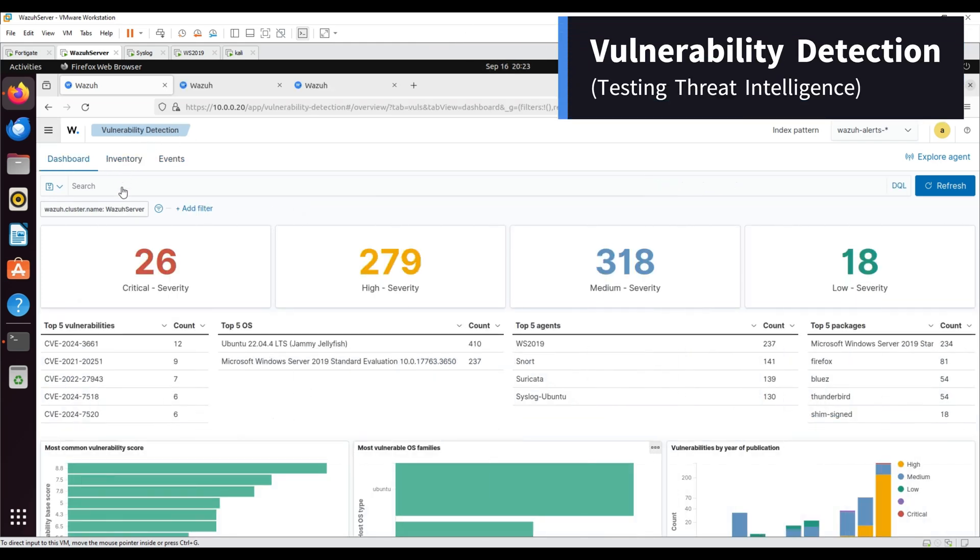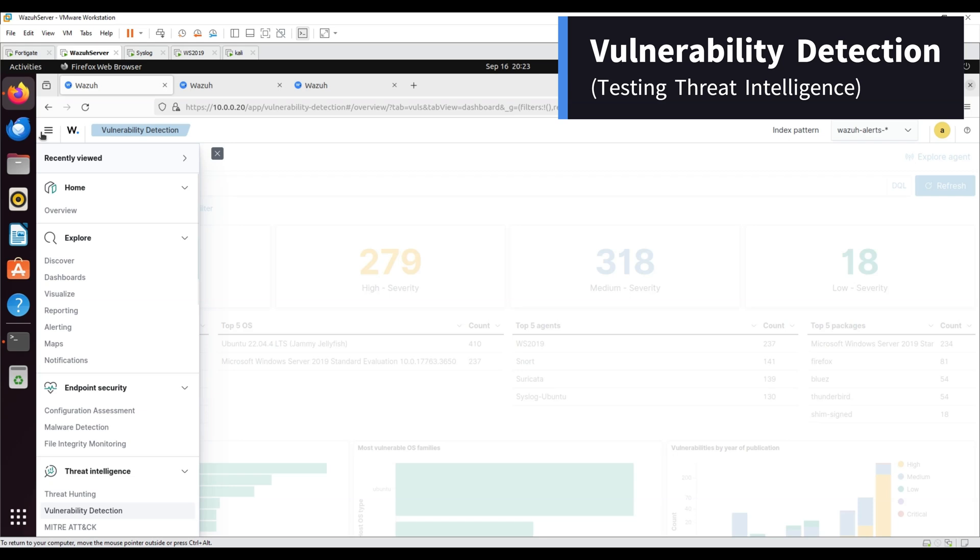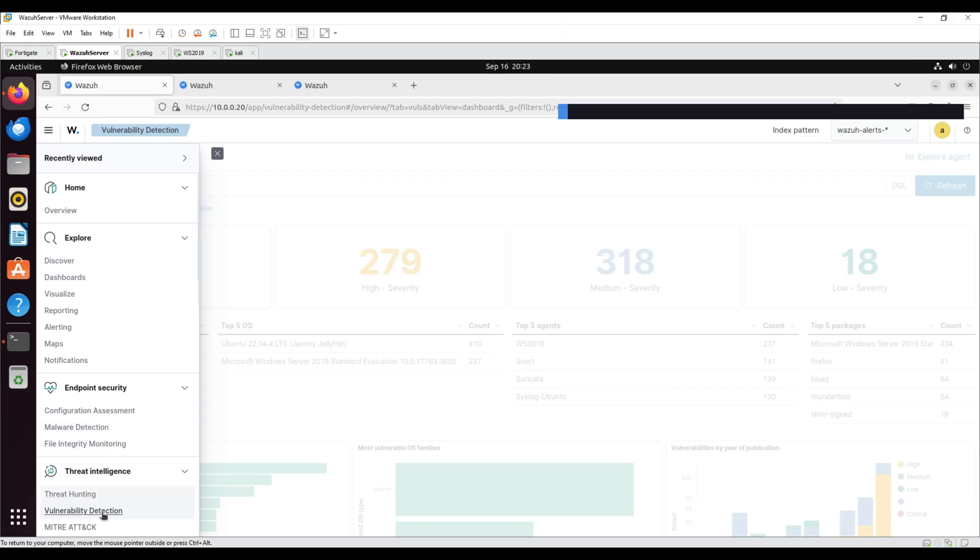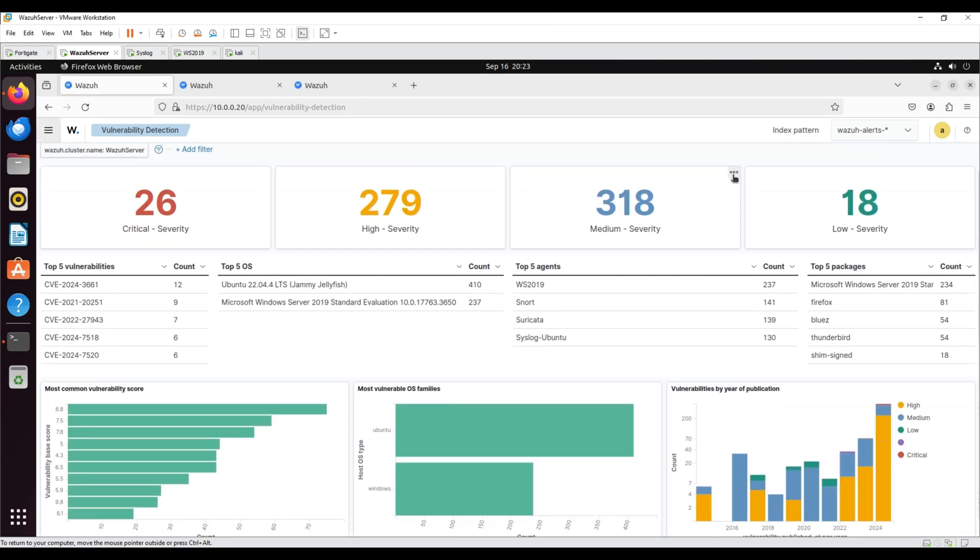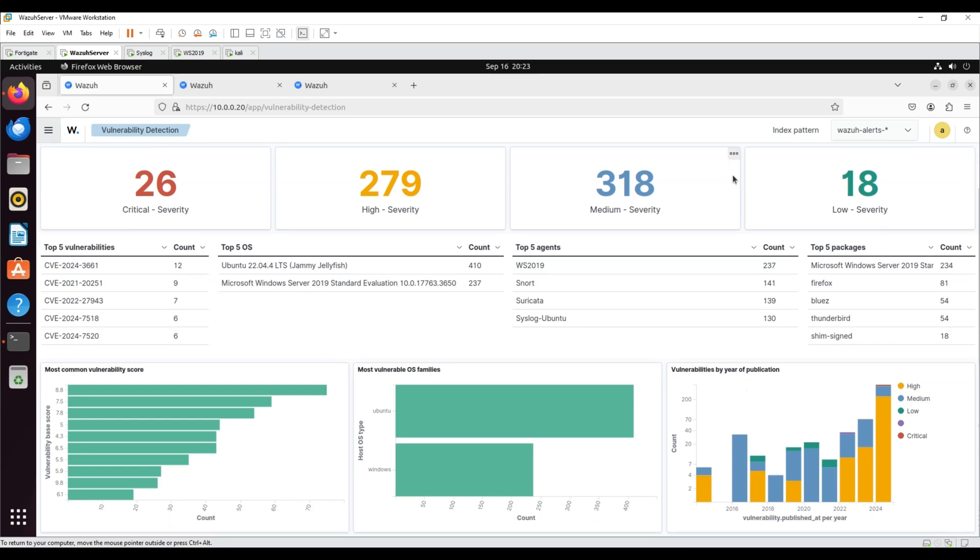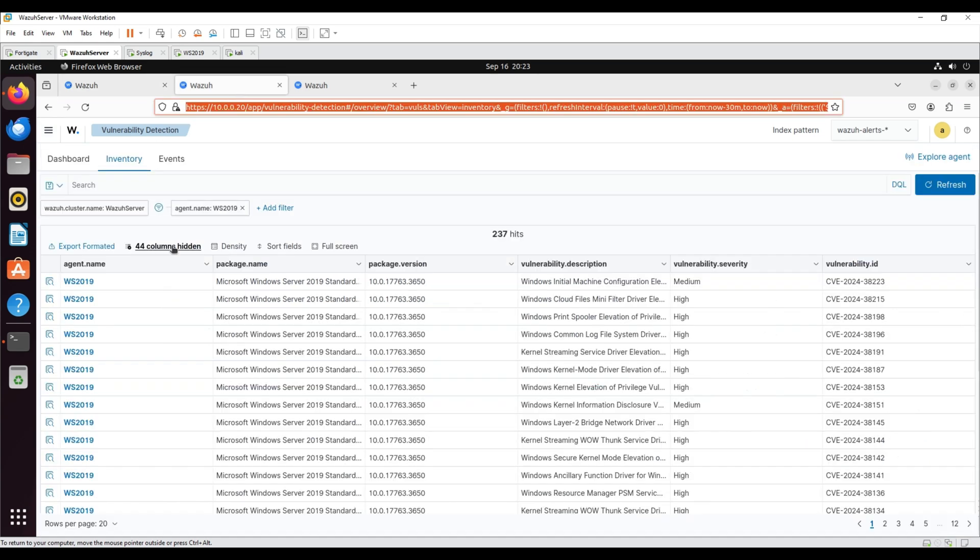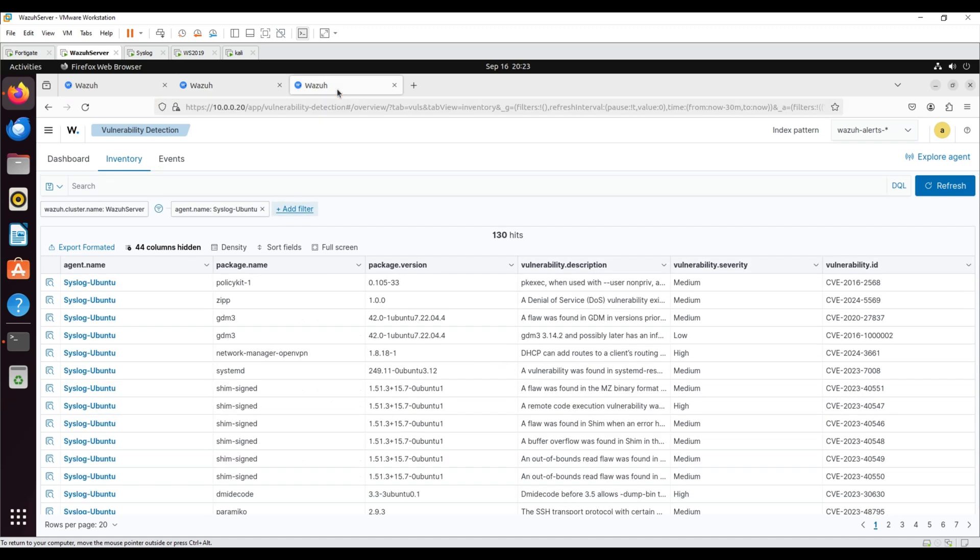Vulnerability Detection. Wazuh uses the Vulnerability Detection module to identify vulnerabilities in applications and operating systems running on endpoints. To see a list of active vulnerabilities, go to Vulnerability Detection and select Inventory in the Wazuh dashboard.